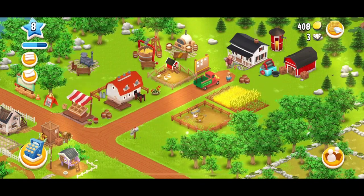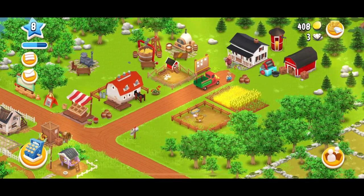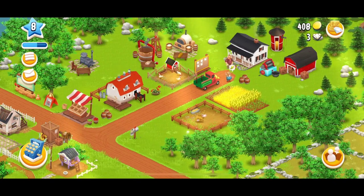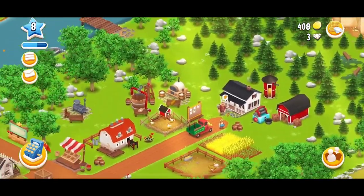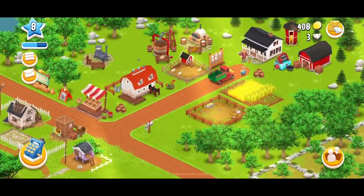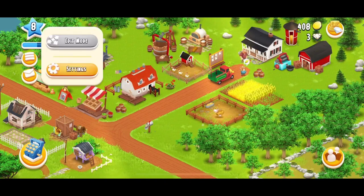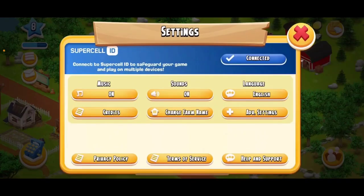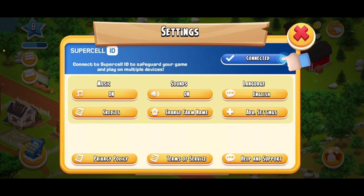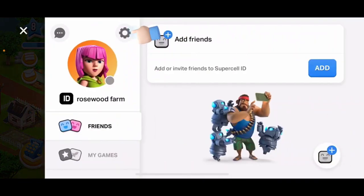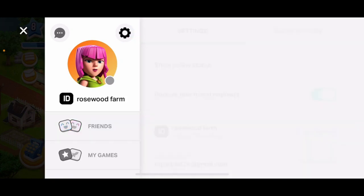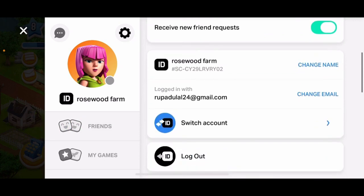How to change your email on Heyday. If you are looking for a way to change your Heyday email address, here is how you can do it. Open up your Heyday game and once you're inside, tap on the menu bar at the top left hand corner. Tap on Settings in the sub-menu, then tap the Connected button right next to Supercell ID, and then tap on the gear button at the top left hand corner above your profile picture.